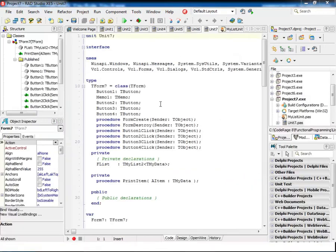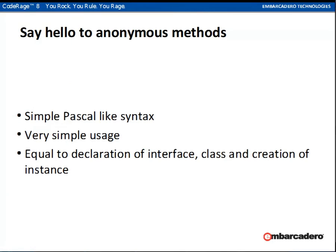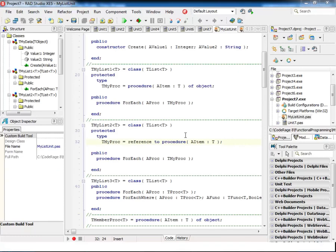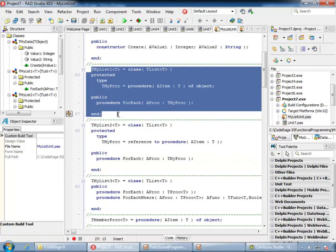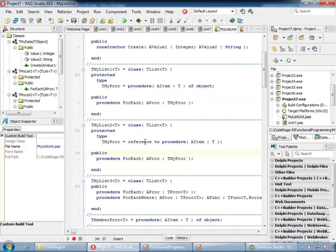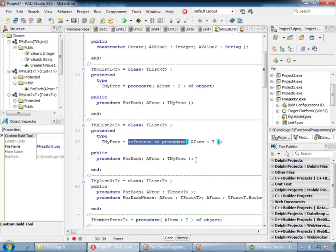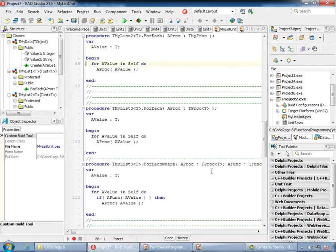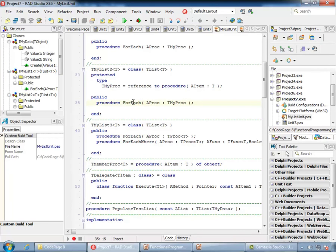So what is the solution? Say hello to anonymous methods, introduced in Delphi 2010. They introduced a simple Pascal-like syntax and are very simple to use. Each of them is equivalent to a declaration of an interface, a class, and the creation of an instance of what we just did — but in a single line of code. In my next project, I have exactly the same list with one small difference: instead of declaring TMyProc as 'procedure of object', I declare it as 'reference to procedure'. That is all. Now I have prepared my generic list for functional programming using anonymous methods.